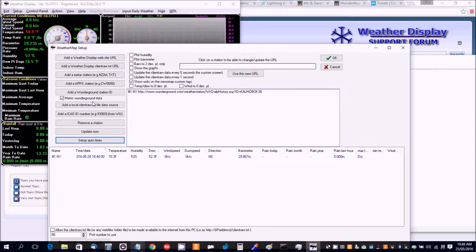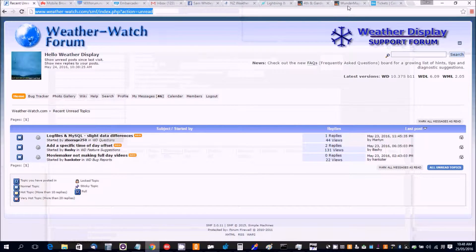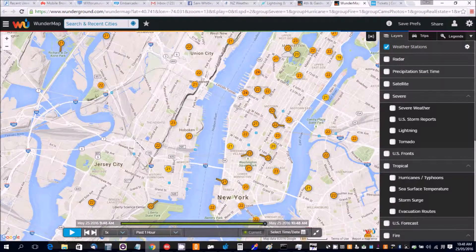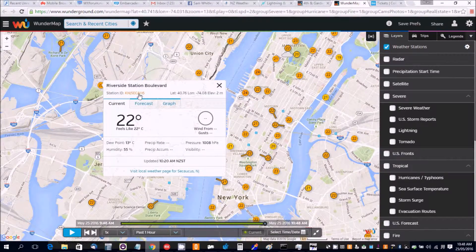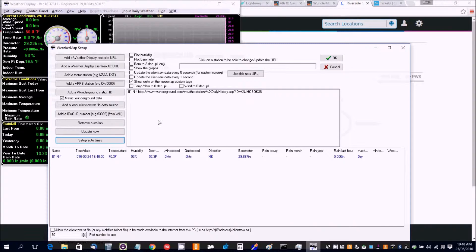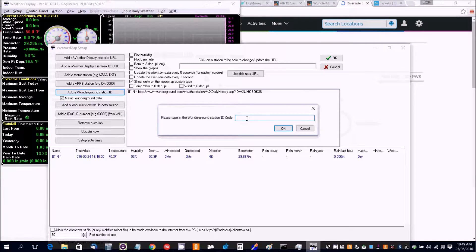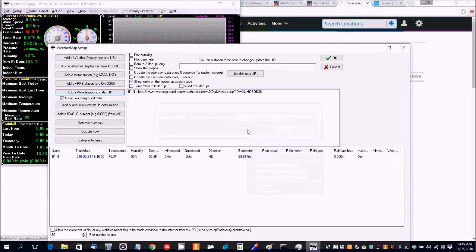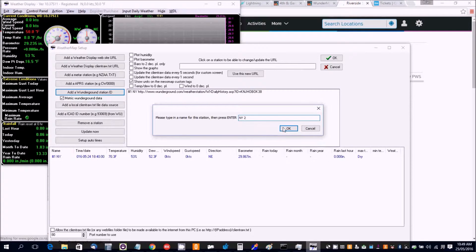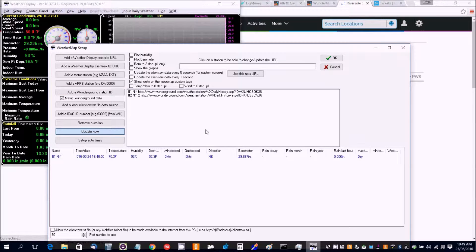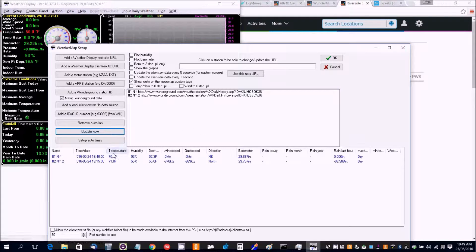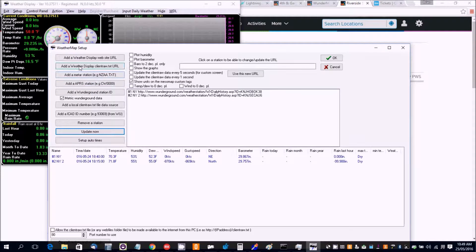Okay, so you can add other stations. So if we go to this Weather Underground map here, let's say this station over here. That's that one there. So let's add another Weather Underground station. This is New York 2. Let's update that now. There's a second station. You can actually use METAR stations, CWOP stations, or even client raw file stations.